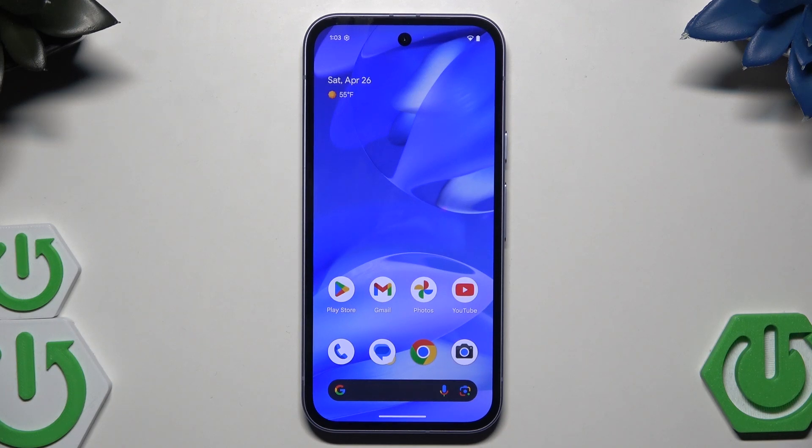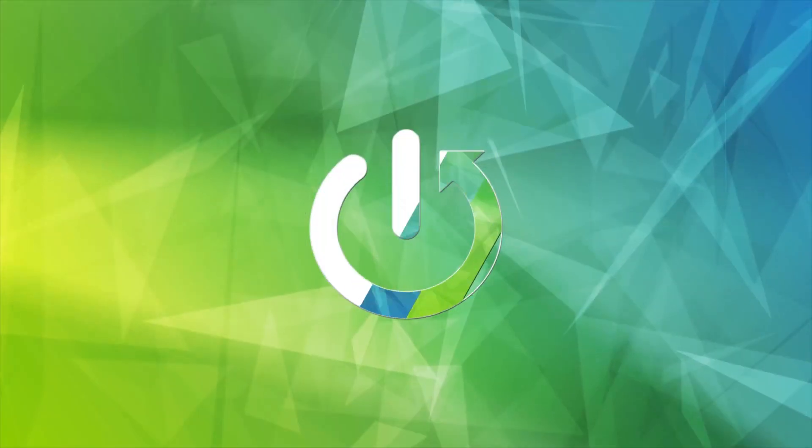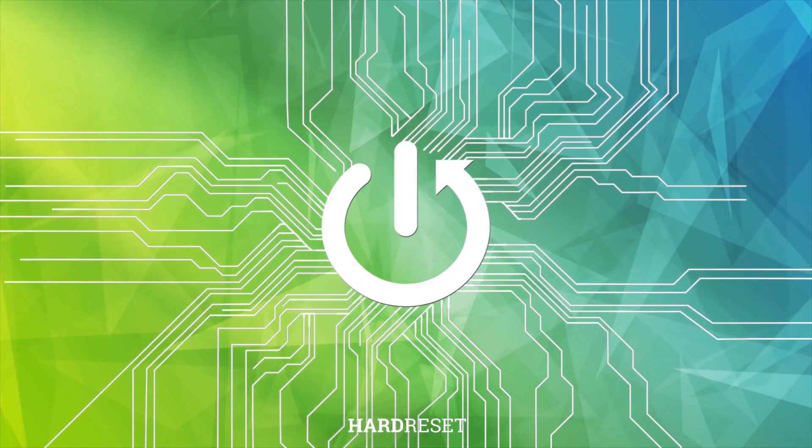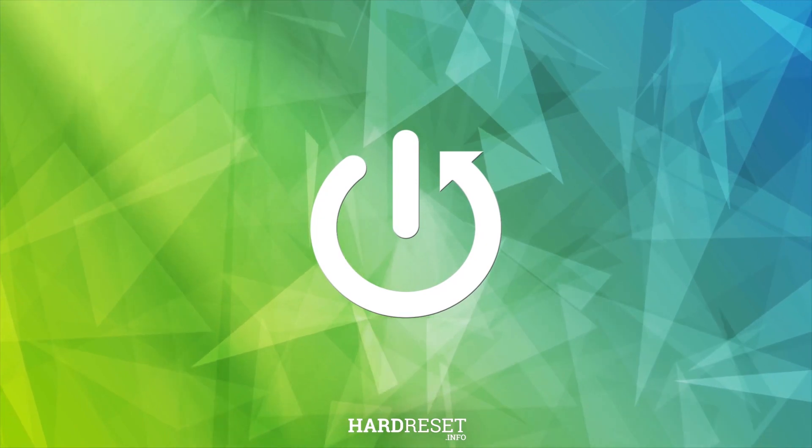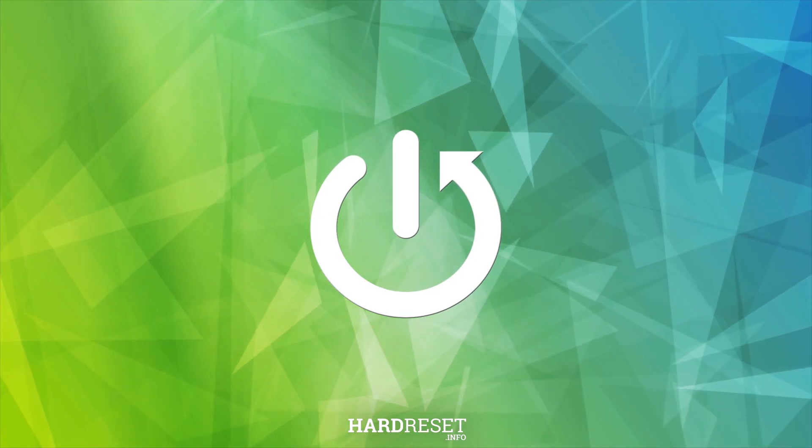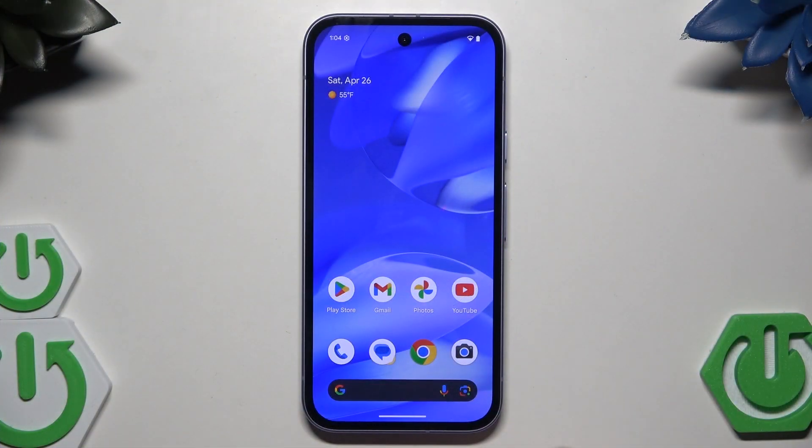Hello, in this video I'm going to show you the speed up tricks on the Google Pixel 9a. So let's begin.